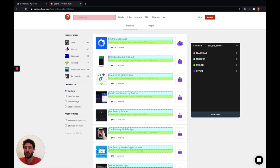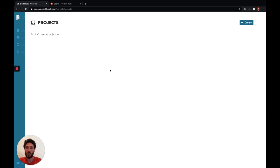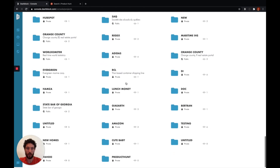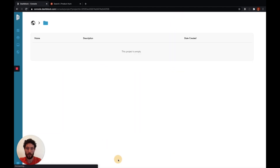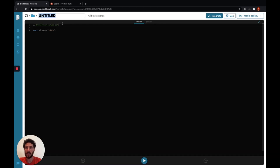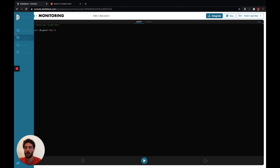Let's go back to the dashboard. Here we can go to the projects and find our project. Once in the project, we can create an endpoint. Basically, an endpoint is a script on which your automation will be based.